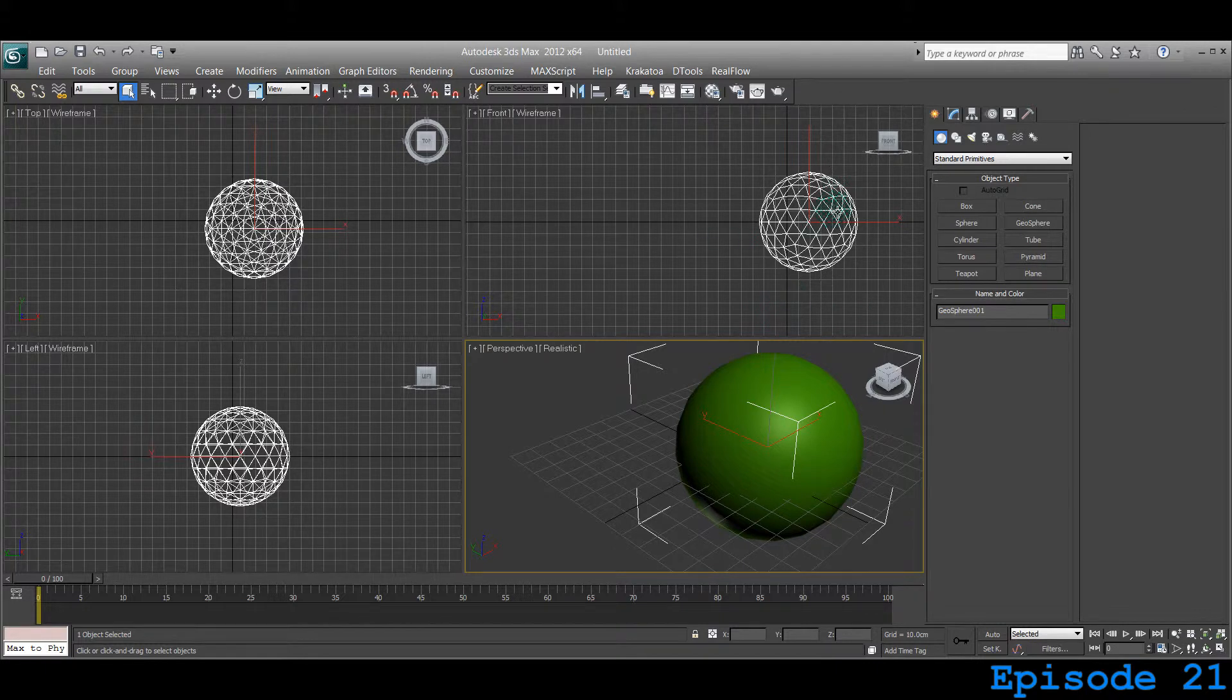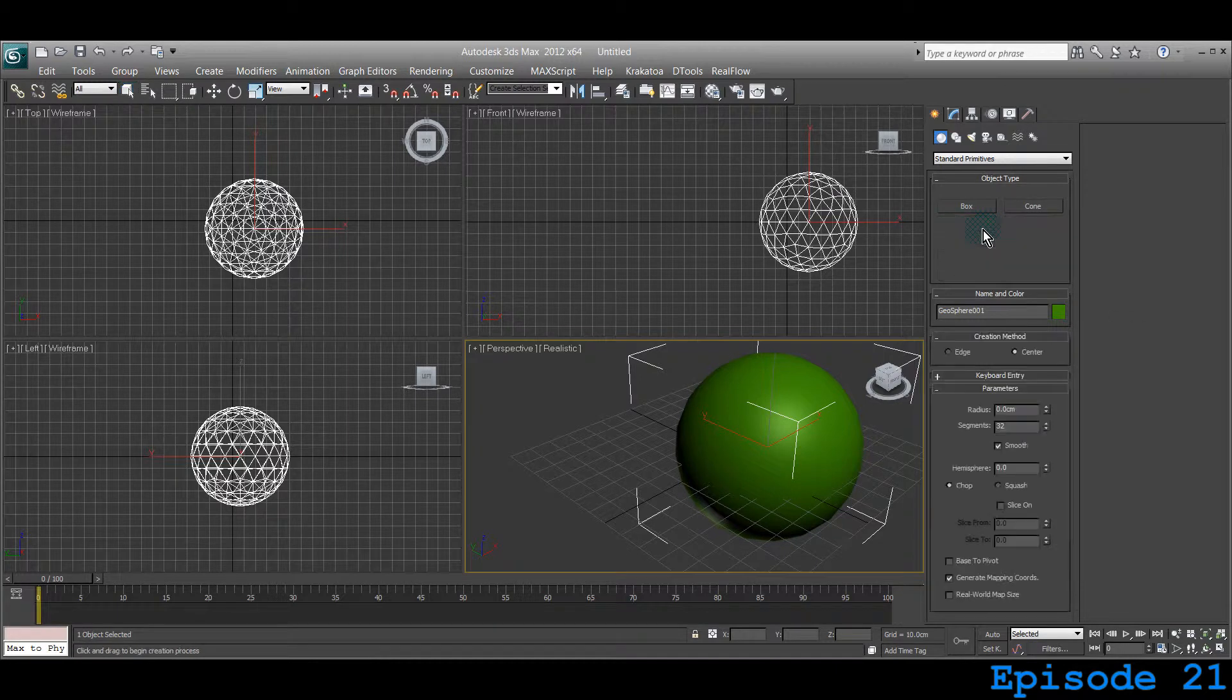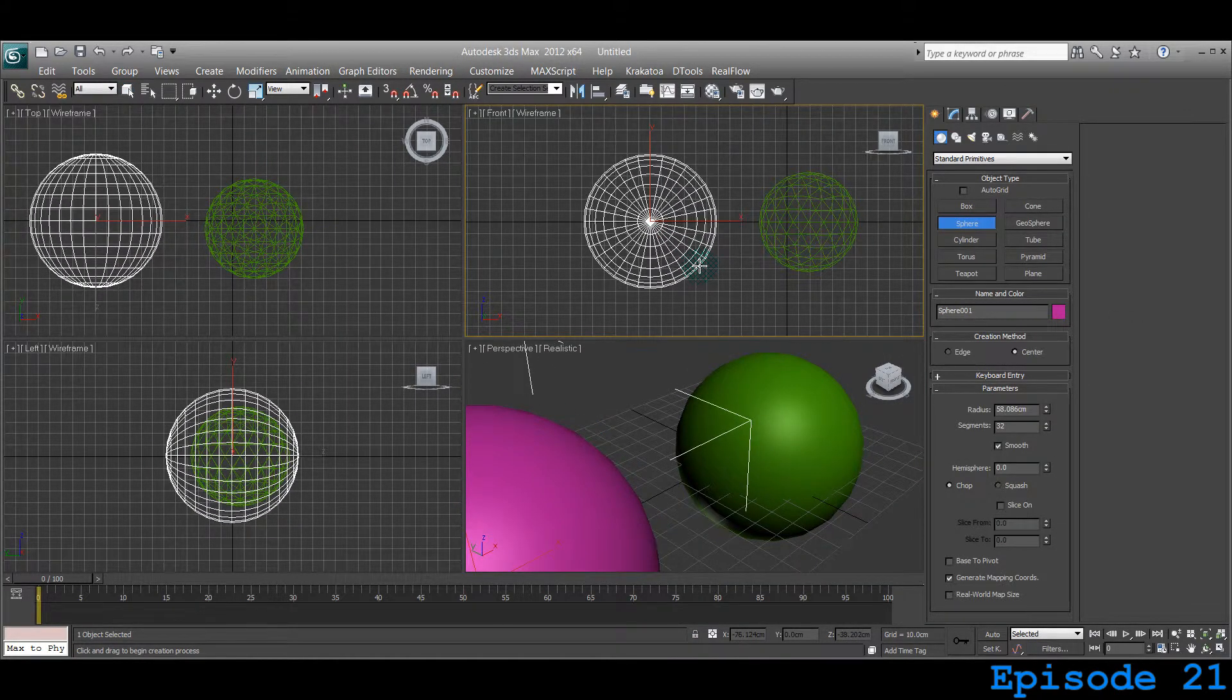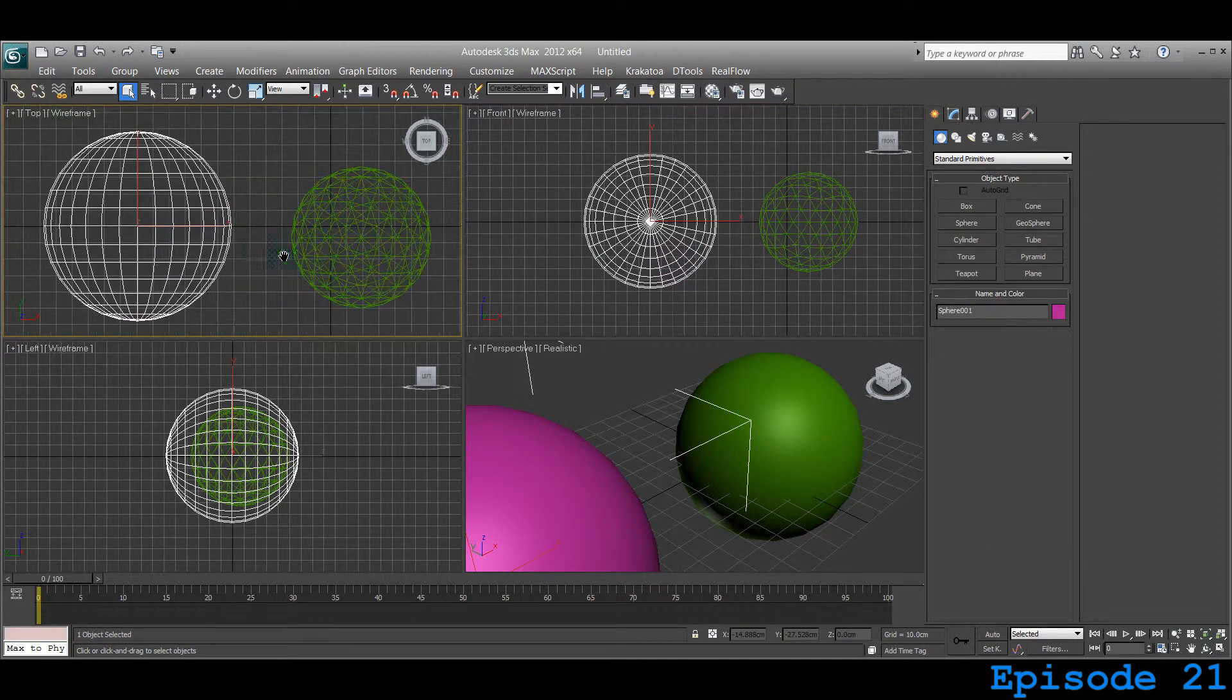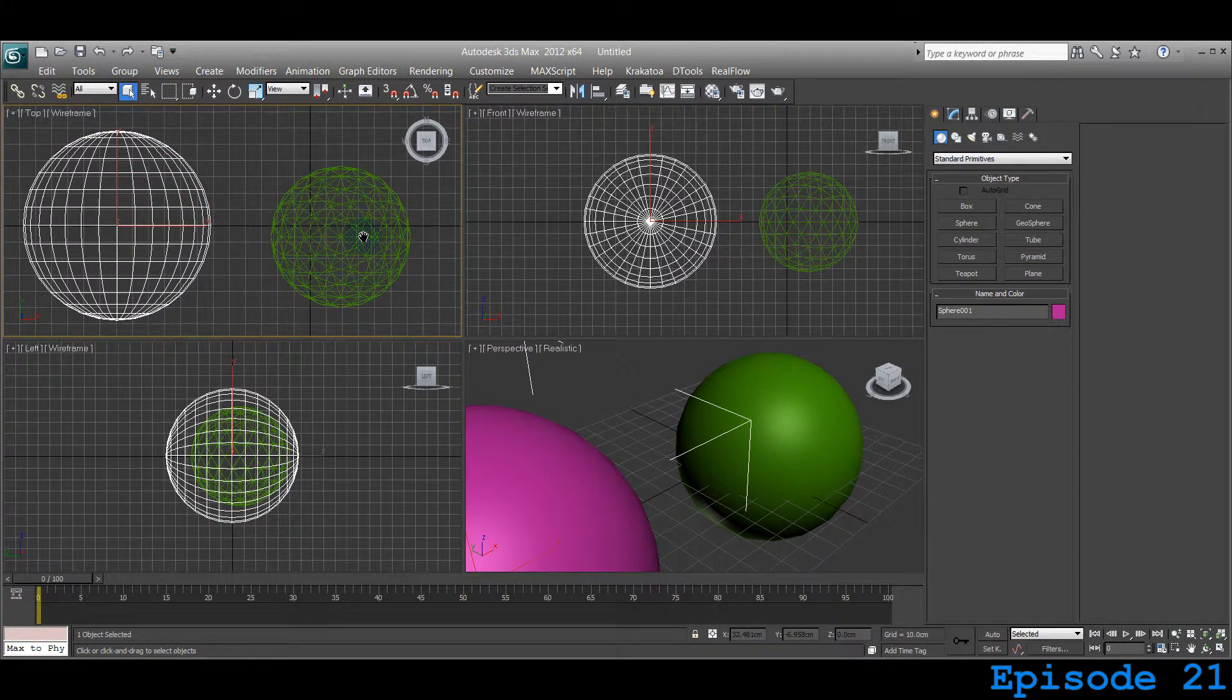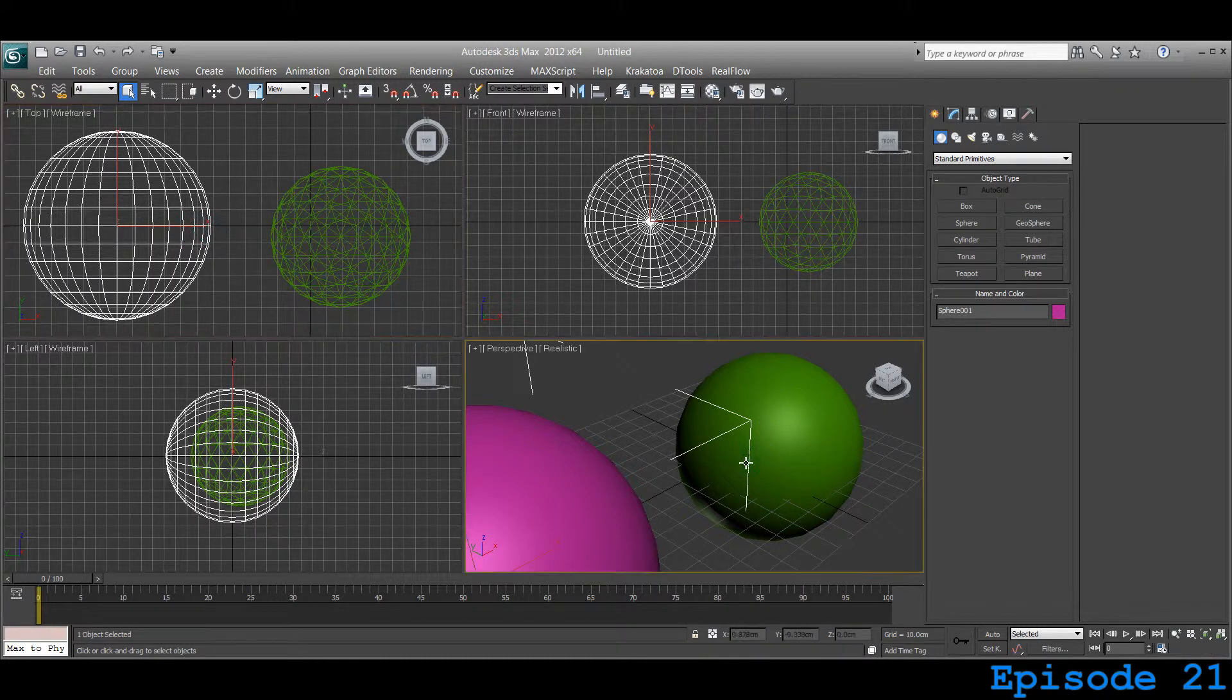Why do we want to create that? They have different creation methods, the sphere and Geosphere. If you notice, like here on the top, their wireframe views are differently laid out.